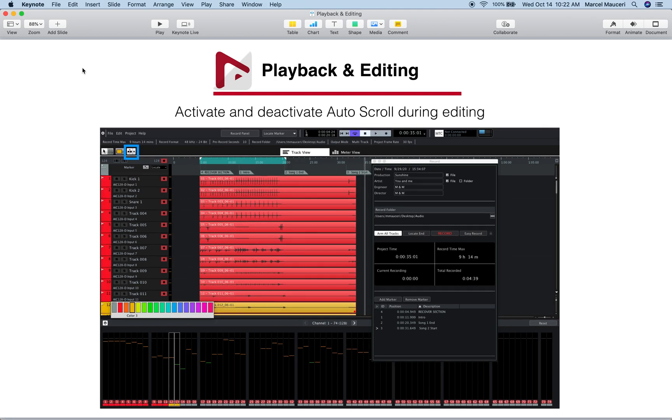We also looked at how to activate and deactivate the auto-scroll function when you're doing editing.